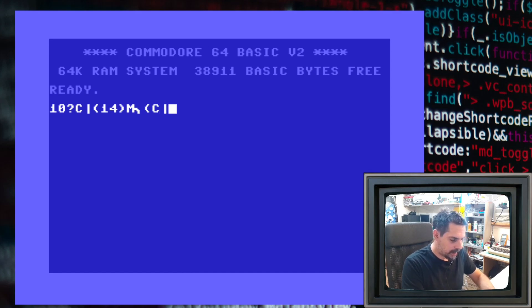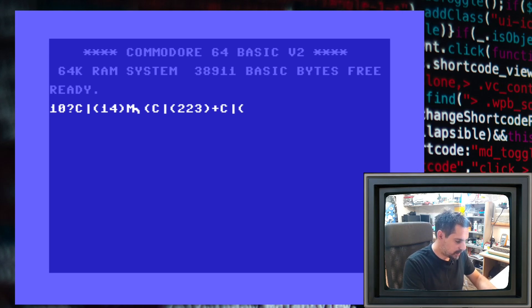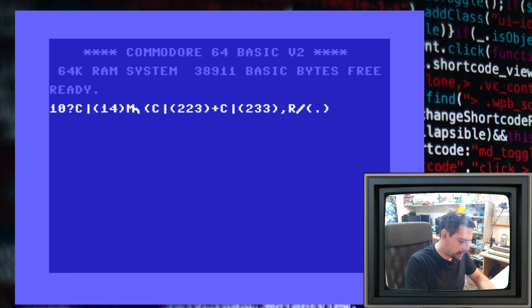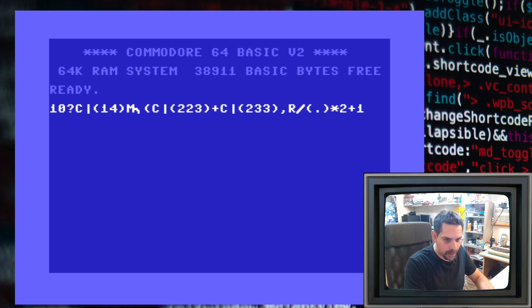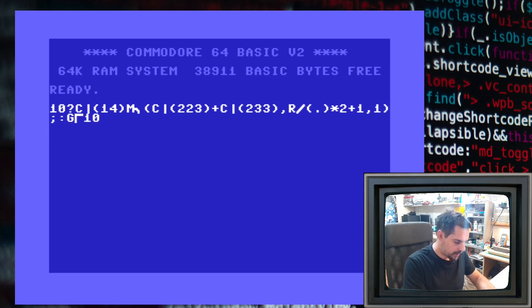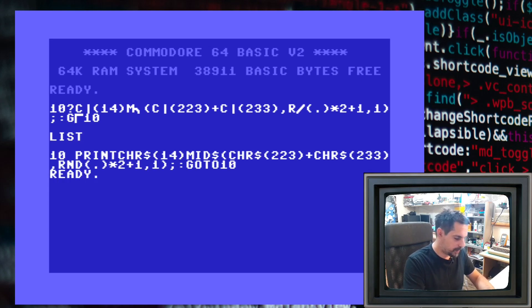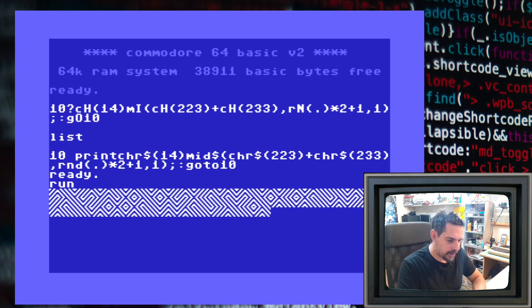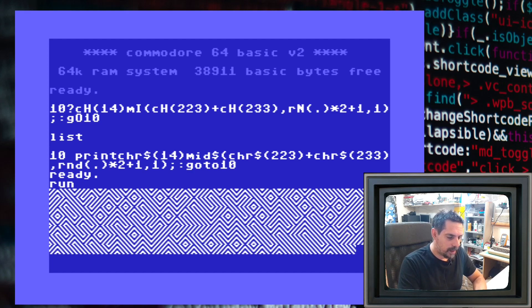So we have line 10, then PRINT, then character 14, then the MID function, then character 223, and one more character — 233. Then we need a random number multiplied by 2 and then add 1, so we are generating random numbers from 1 to 2. Then we need a 1, then semicolon colon and GOTO. This is the whole code. Let's list it — here we go. Now let's run it and see what it does. As you can see, it generates the 10 PRINT maze.